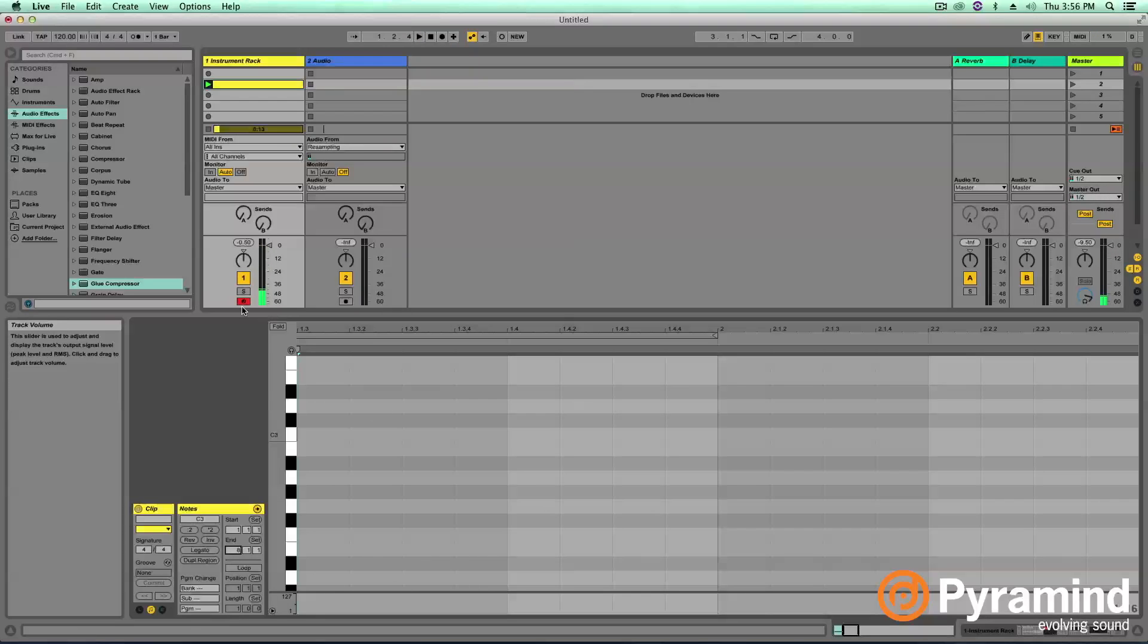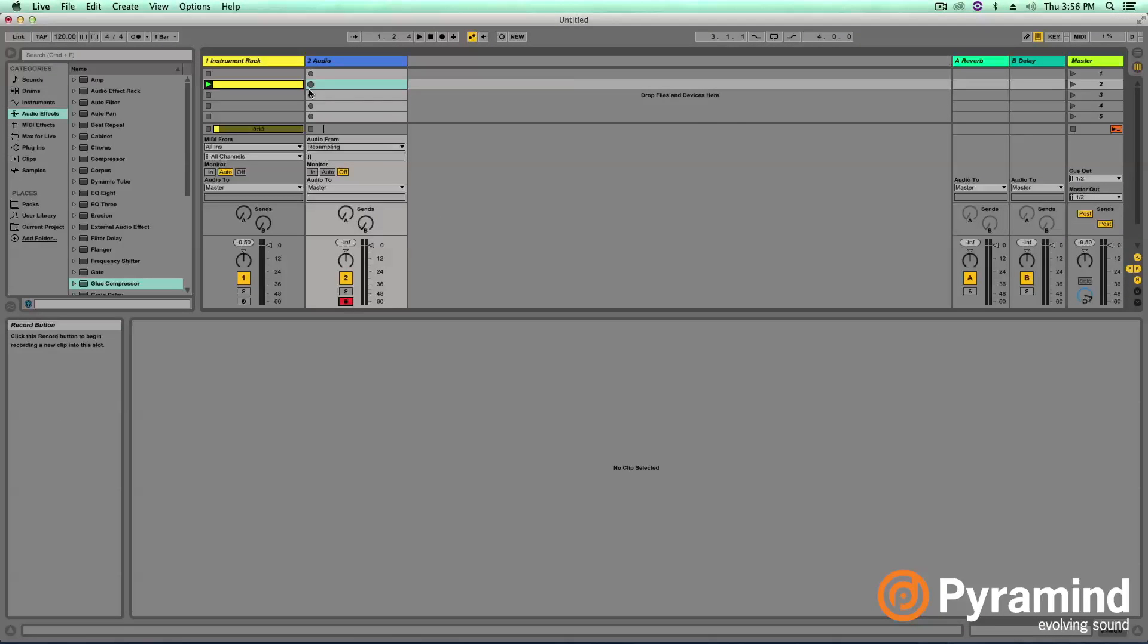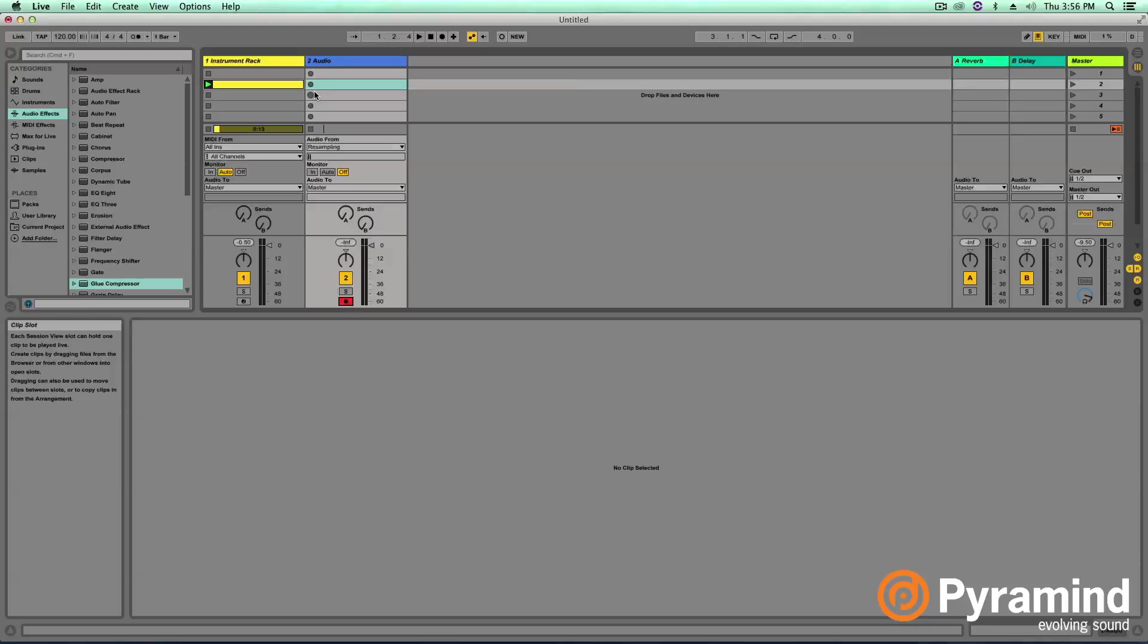Let's go ahead and arm our audio track and we're going to record a clip. Now I want to make sure I wait till the meter goes all the way down on the track. That way I get the entire 808 recorded. So you record simply by hitting the record button on a clip slot and let's make it happen.